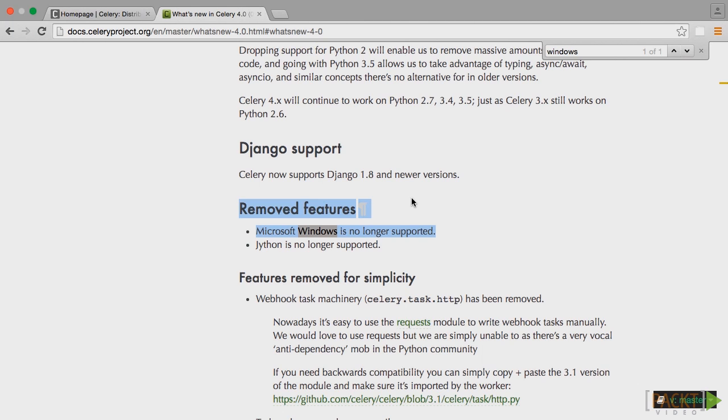However, if you are using Windows, install the third version of Celery instead of the fourth, since the fourth version doesn't support Windows. The code we will write should work for both versions of Celery, since we are not going to use advanced features of Celery.